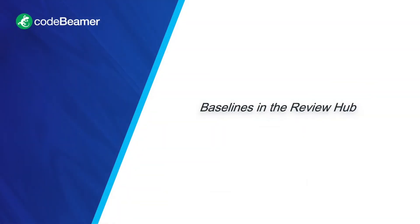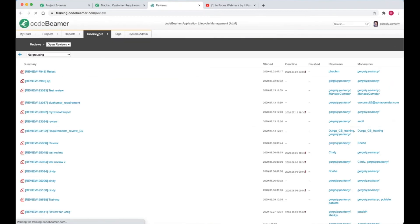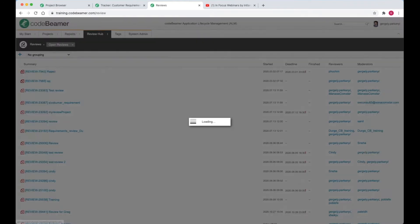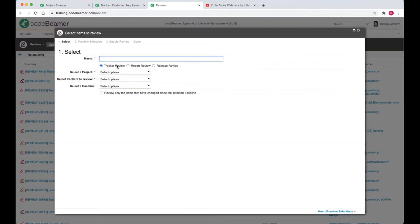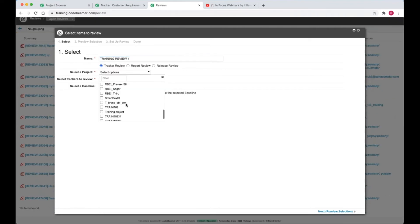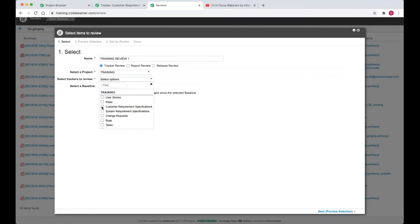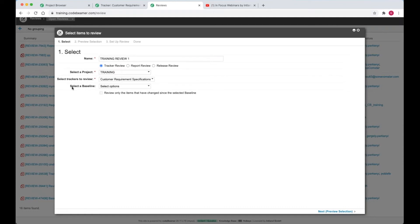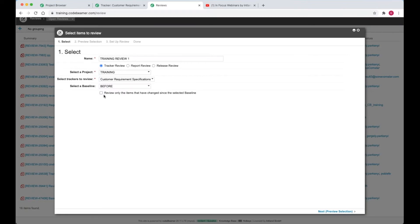In the following demonstration, I'll send the baseline version of my customer requirements for approval in the review hub. Navigate to the review hub and hit the plus to create a new review. The name is training review 1. And I'm going to select the current project and customer requirement tracker. Notice how I could select multiple trackers as well. Change the items only. This is especially useful if the baseline has already been approved and I just want to focus on the modifications made ever since.